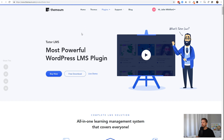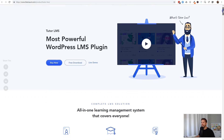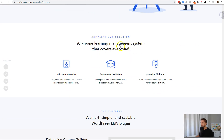The first thing here is we are on Themium's website, this is themium.com. You can get there using my affiliate link in the description below — incommesh.com/tutorlms — if you want to support the channel. This is one of the latest and greatest learning management system plugins in WordPress. This is the landing page for Tutor LMS, and you can see it's really made for individual instructors, educational institutions, and full e-learning platforms like Lynda.com or Udemy.com.